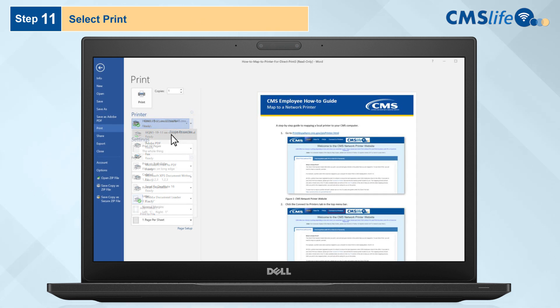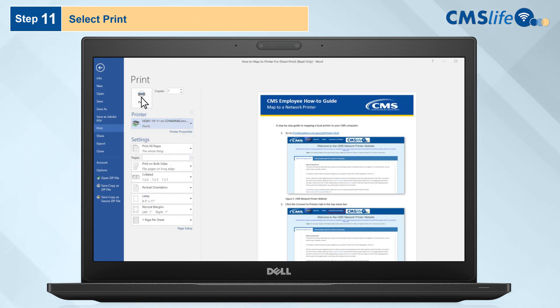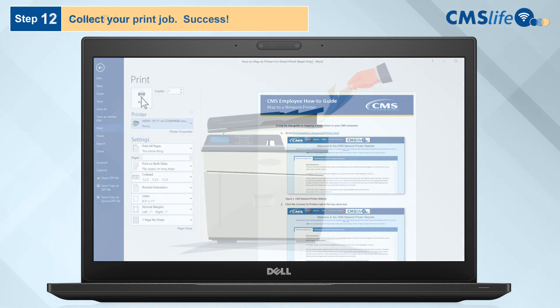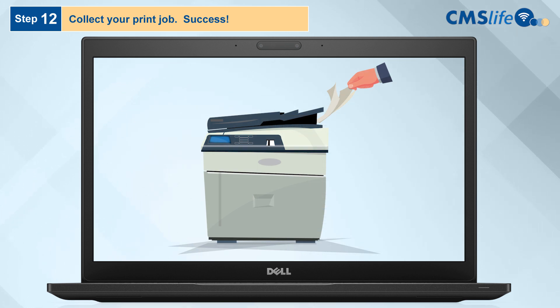Step 11: Select Print. And Step 12: Collect your print job from the printer.